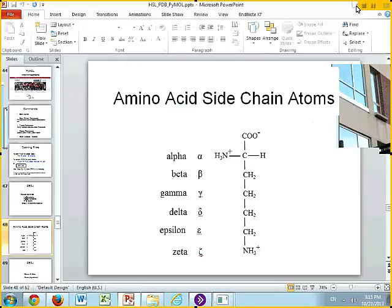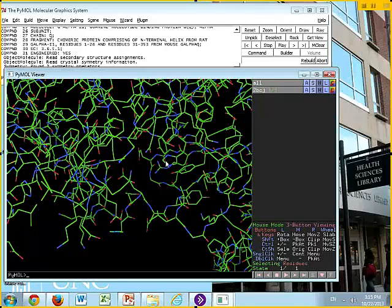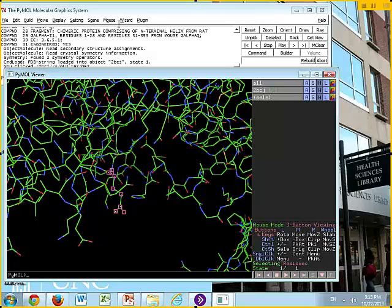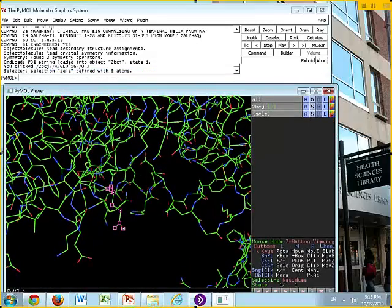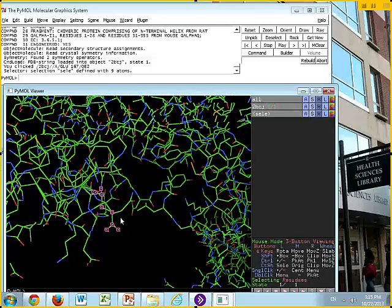You can zoom in quite a bit and then click on a residue. In the tickle window at the top, it tells you: object 2BCJ, then the chain name A, residue GLU, the residue number 167, and the atom name OE2. So that's an oxygen in the epsilon-2 position — that's the atom you clicked on, and that's the residue name.